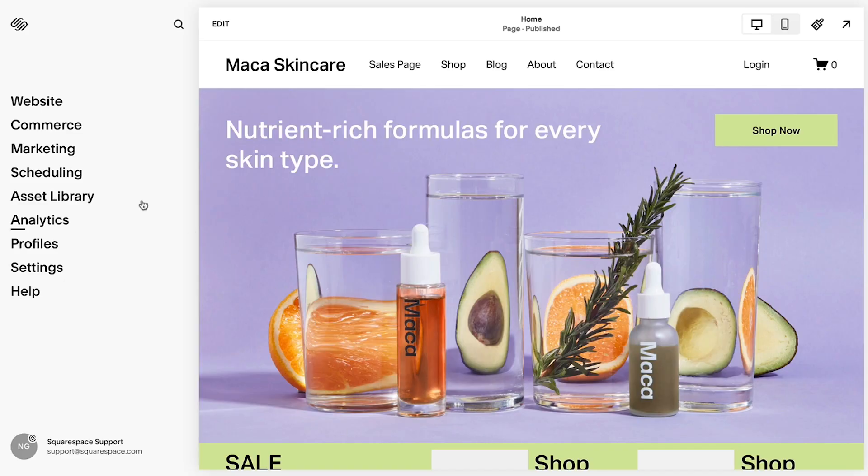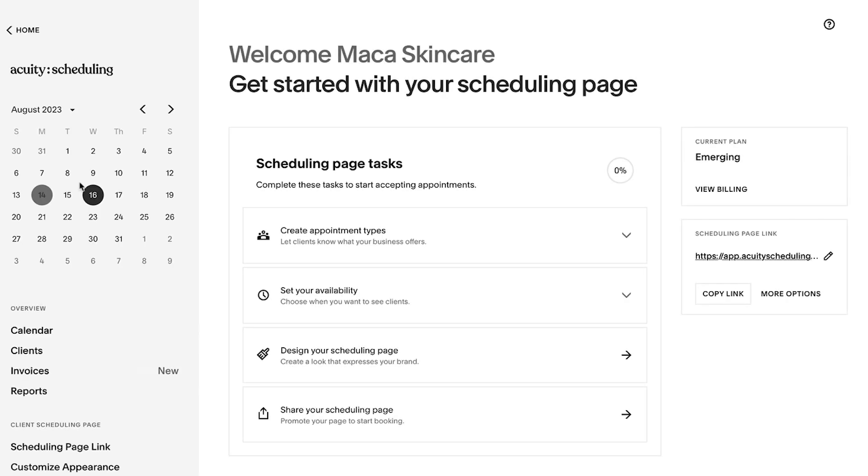With Acuity Scheduling, clients can book appointments or classes seamlessly online. You can display the times you're available and encourage clients to book appointments on their own while capturing all the information you need. Acuity is customizable software that can be used with or without a Squarespace website and can adapt and grow with your specific business needs.